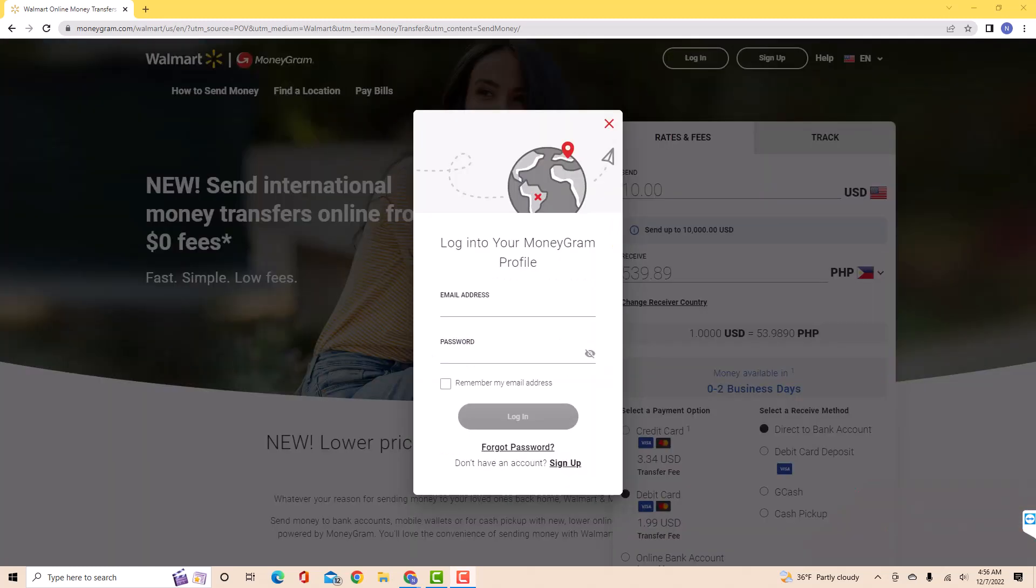Before you proceed, log in first to your MoneyGram account. It is a partner of Walmart to make domestic transfers. Then follow the on-screen instructions and prompts to complete the transfer. That's how you send money with Walmart.